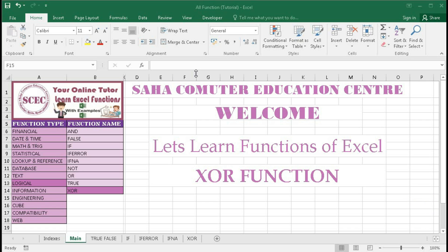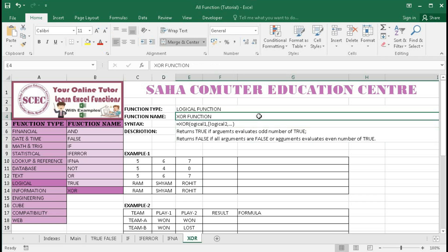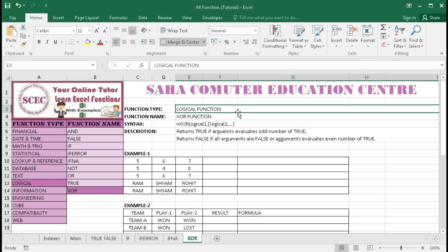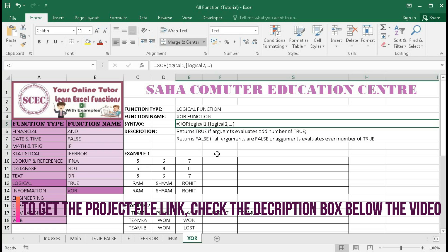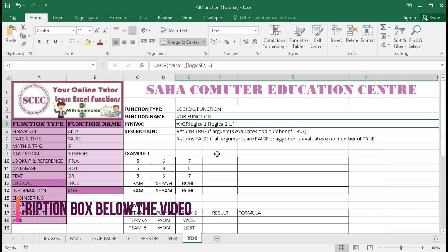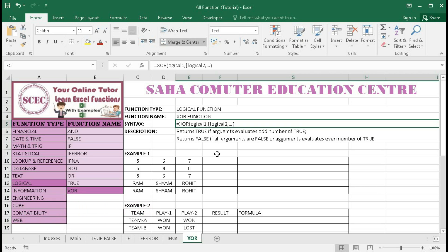The XOR function is a logical function type. Its syntax is: equal to XOR, and within the first bracket we put several logics — we can put more than one logic. If we have five logics within the bracket and an odd number of logics return true, then XOR will return true. If an even number of logics return true, it returns false. If all logics are false, it also returns false.